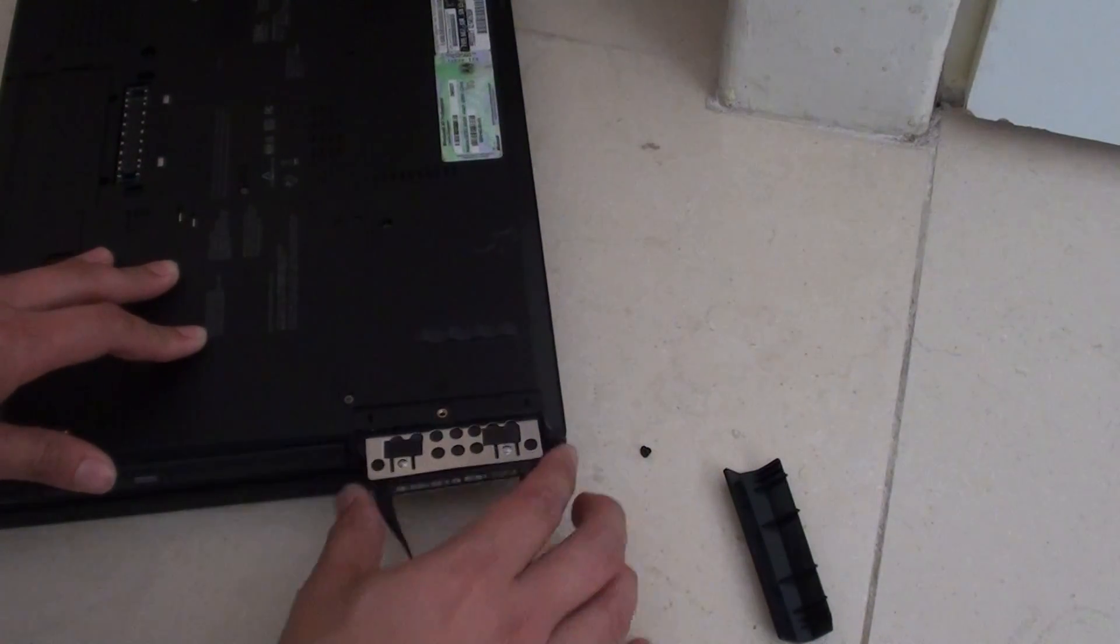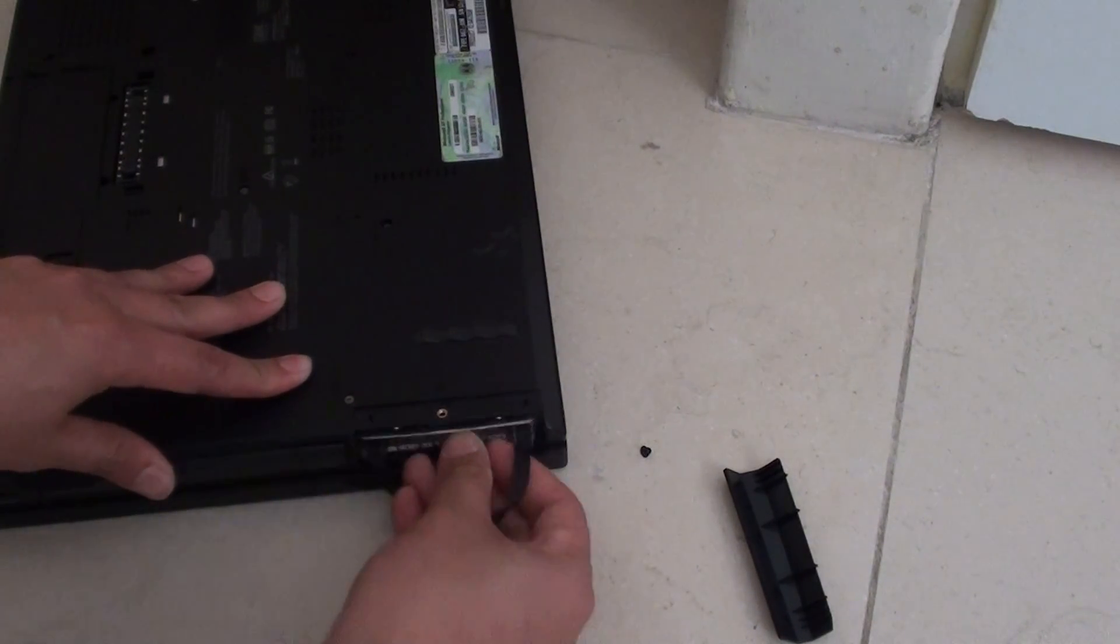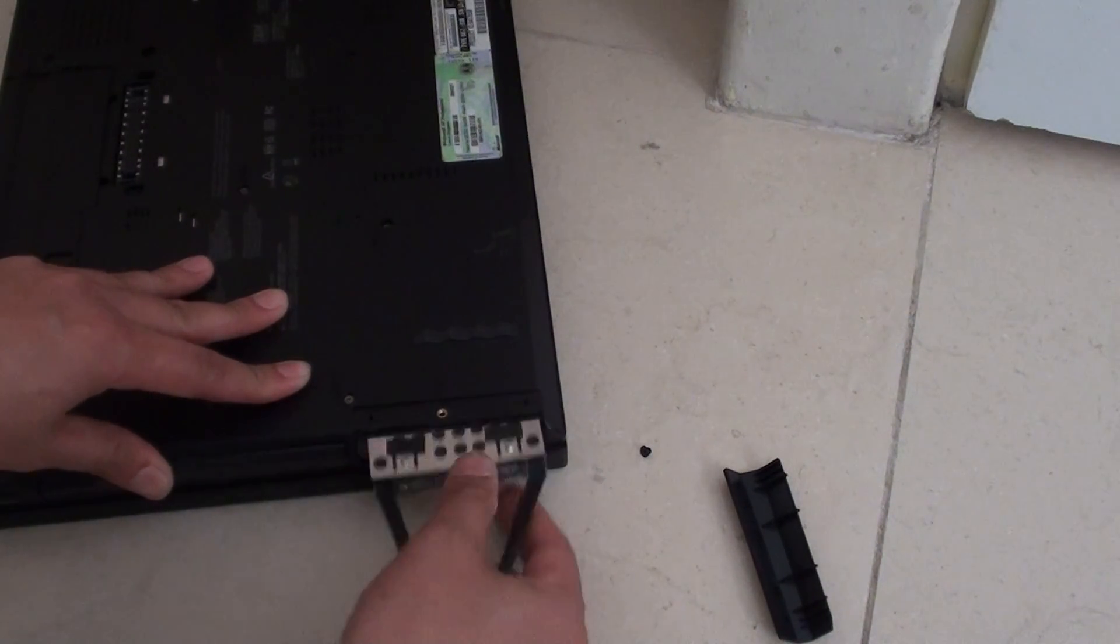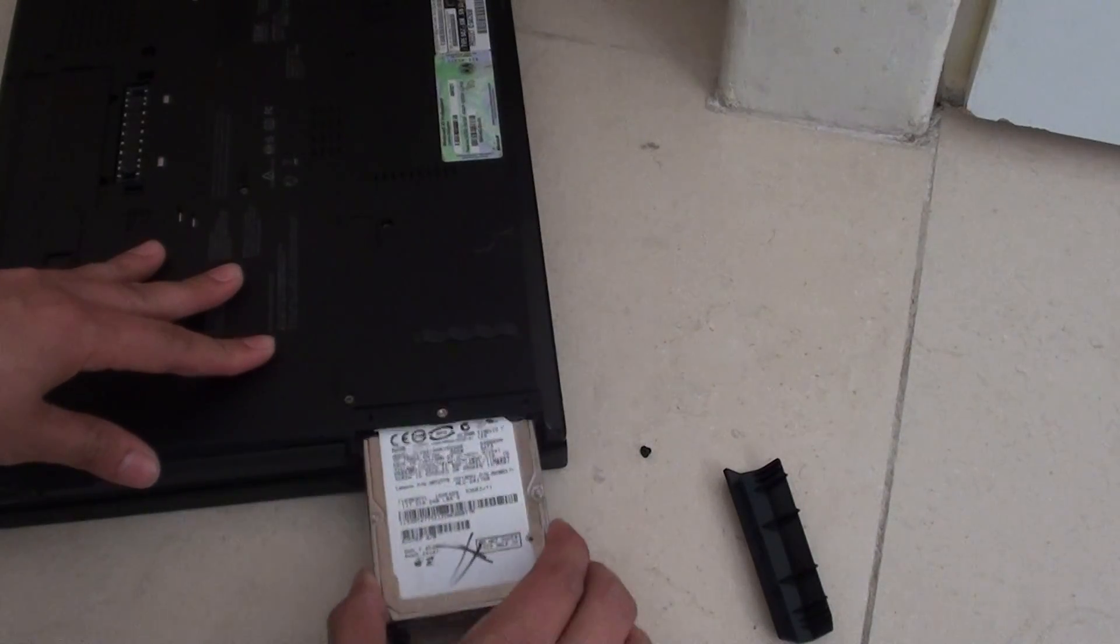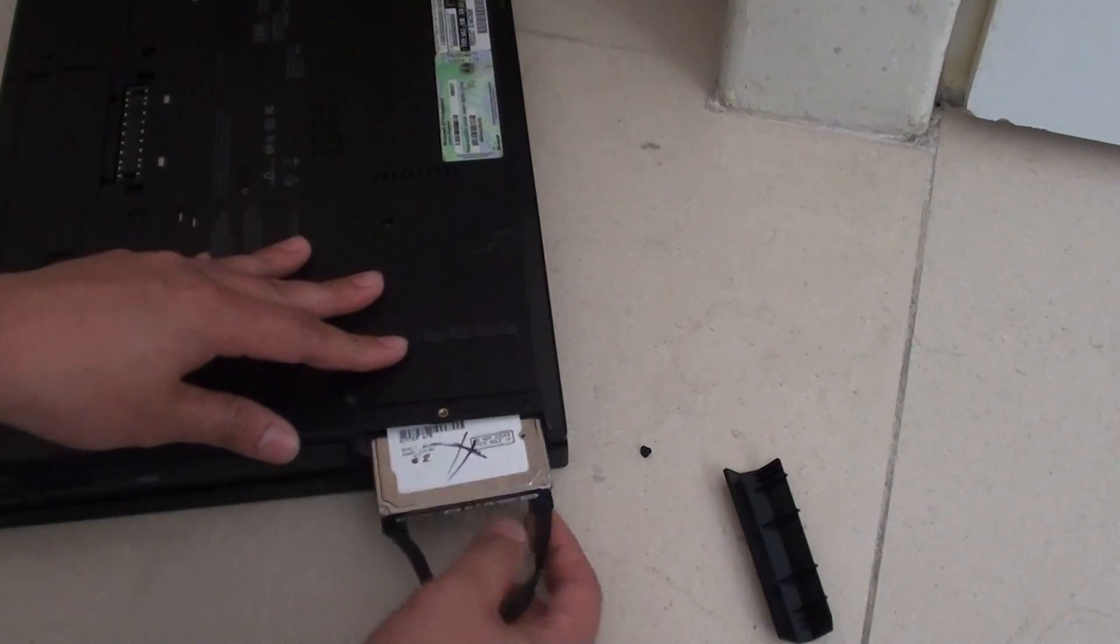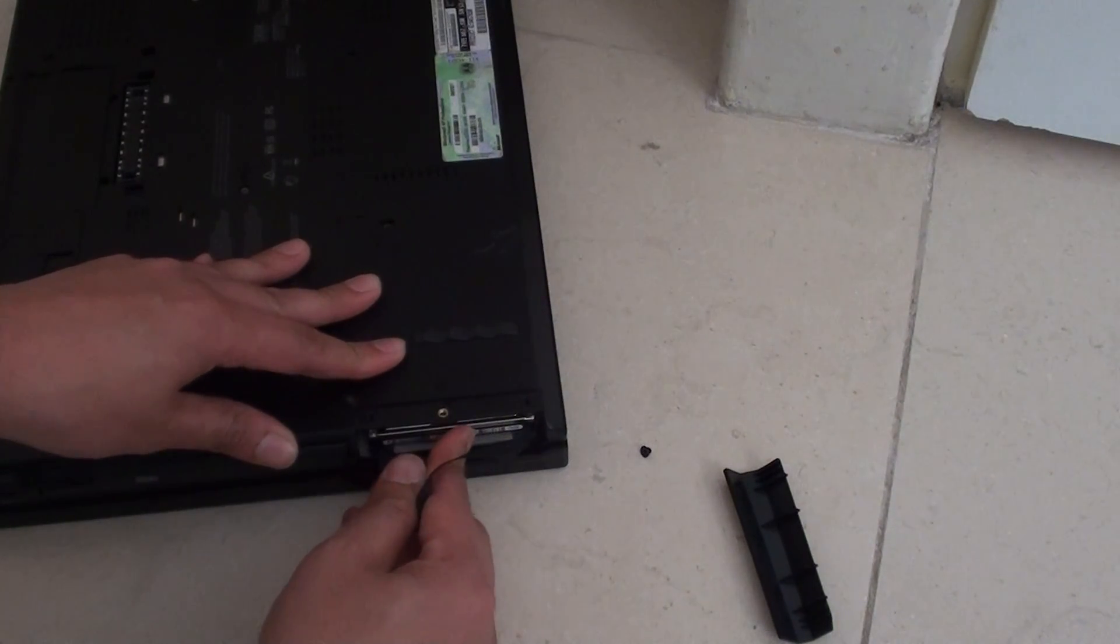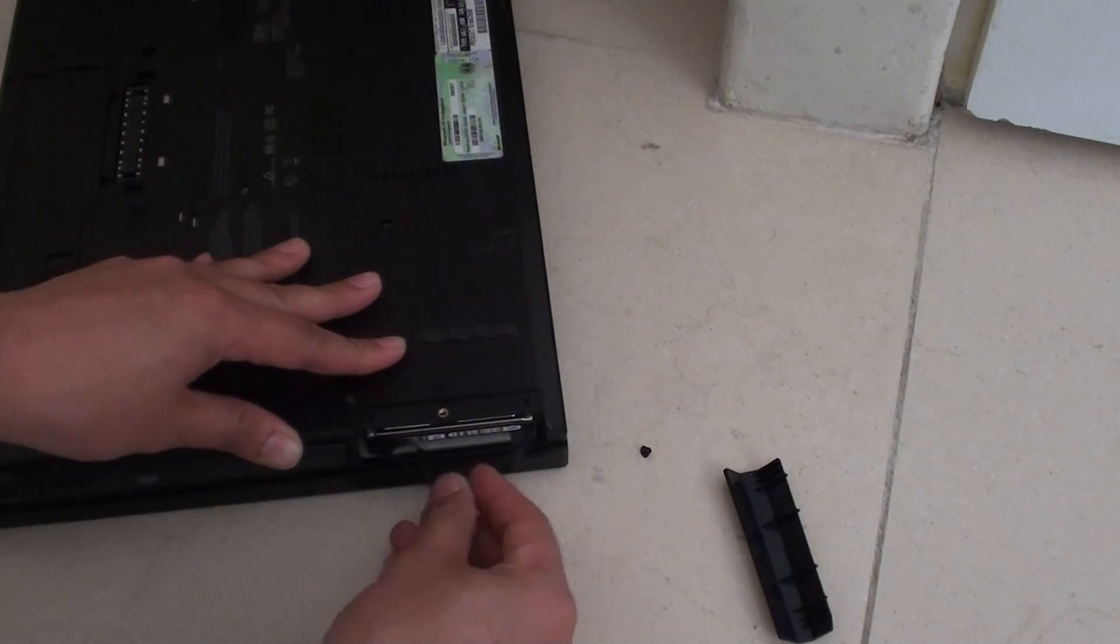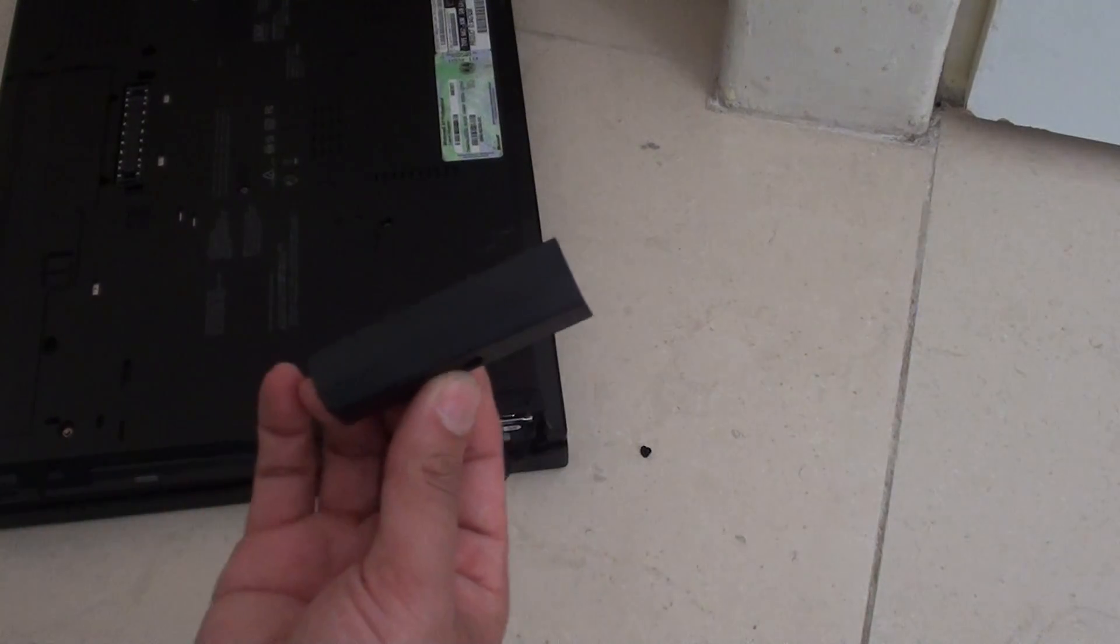To insert the hard drive, just push it in and make sure it clicks into place. Push it in this way here. Once everything clicks into place like so, then we can put this cap back on.